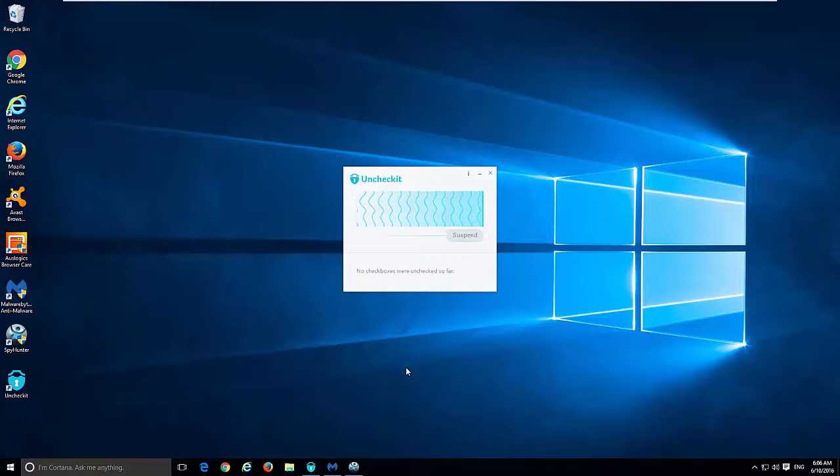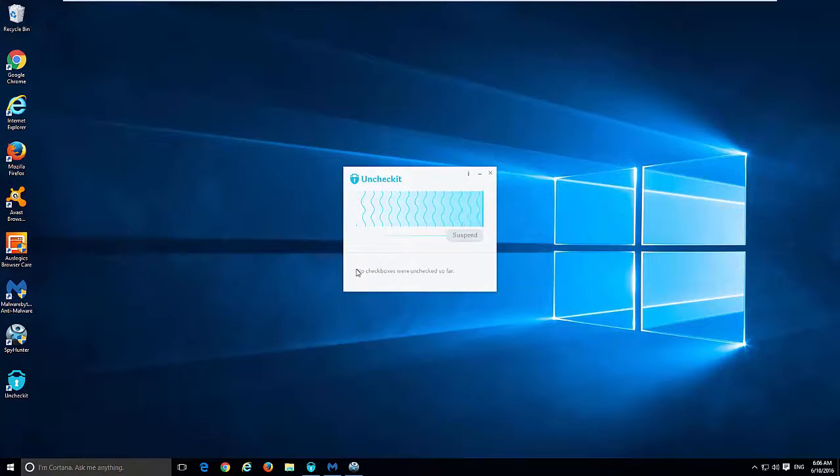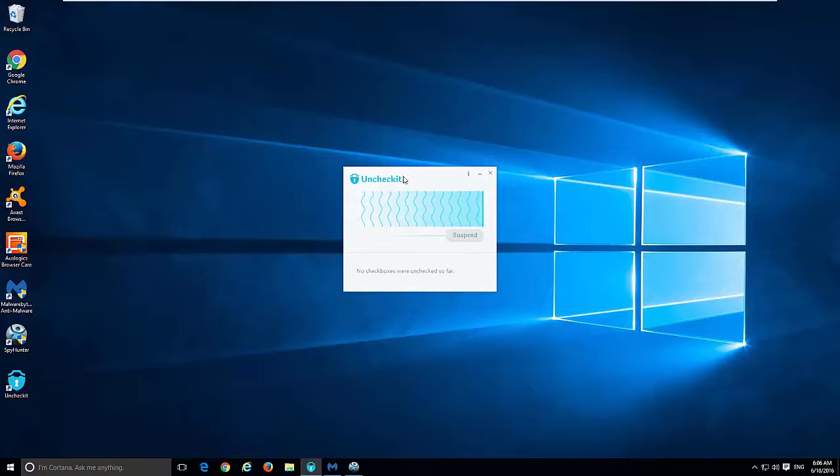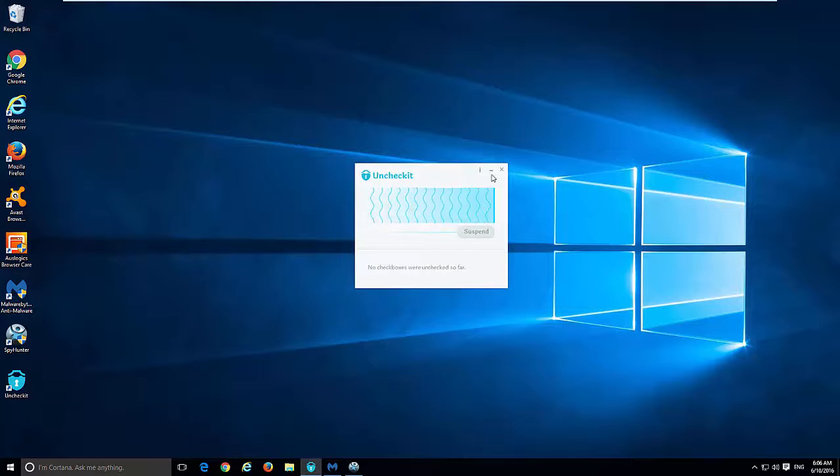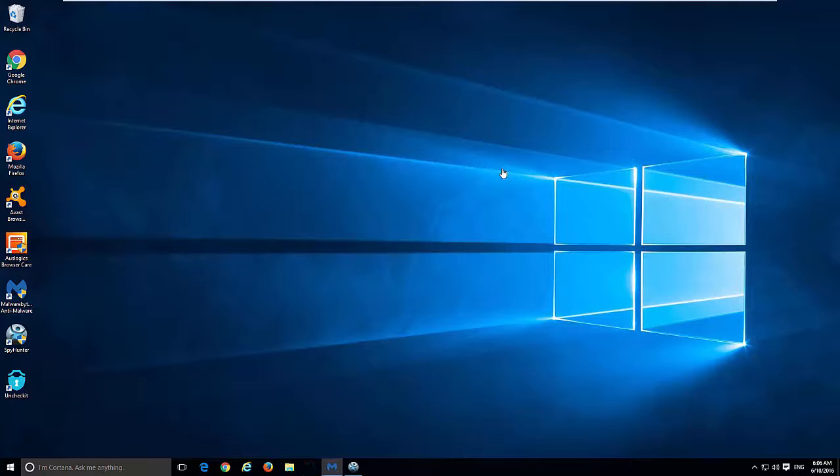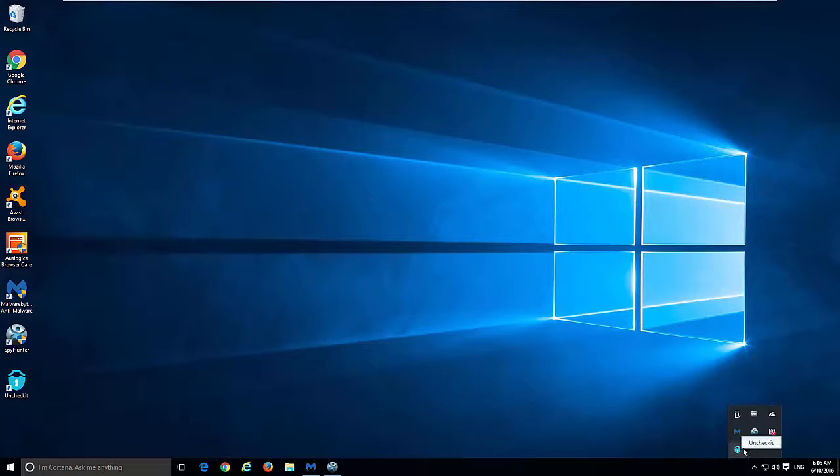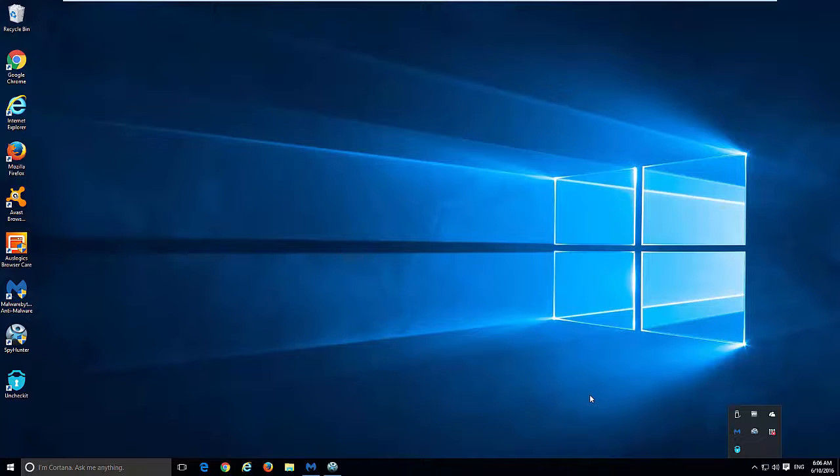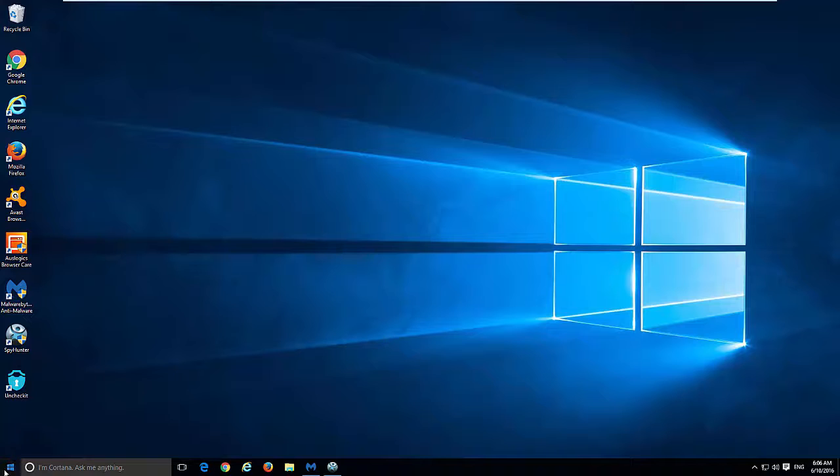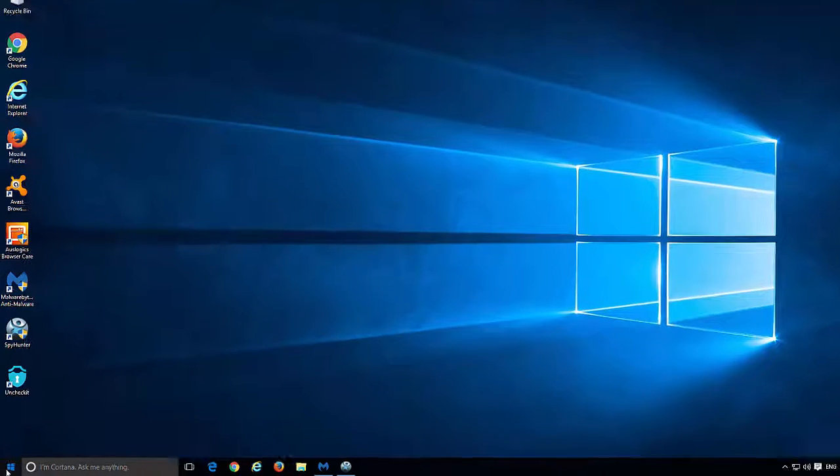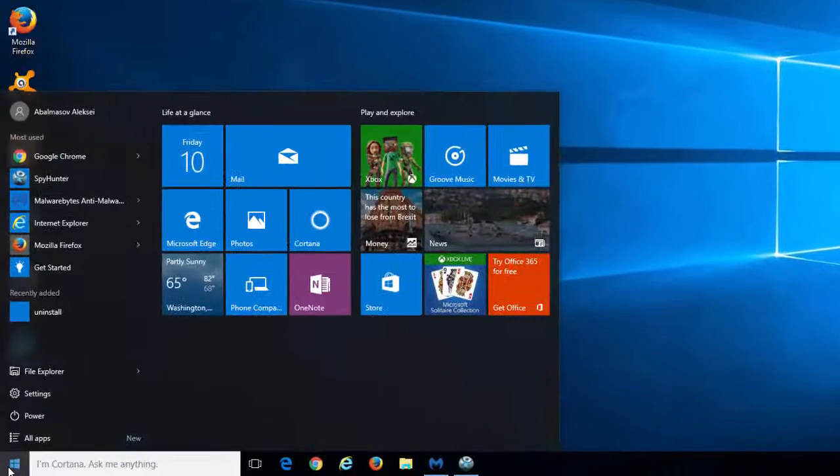Hello, in this video I will show you how to uninstall an unwanted program called Unchecked. Developers of the program promise that this app will help you protect yourself from potentially unwanted programs by unchecking promotional offers in different installers.